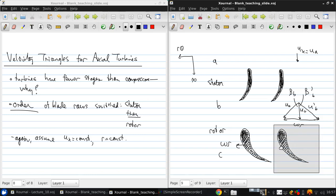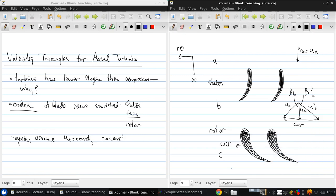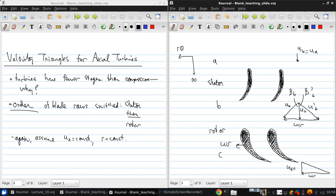After the rotor, I'll move a little closer to have room to draw my velocity triangle. In the relative frame, the flow is moving far to the right, but it's set up in such a way that the rotational frame of reference just brings the absolute velocity back to axial. So this is beta c prime, and beta c is zero.